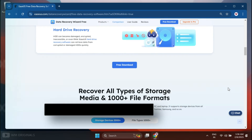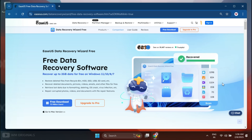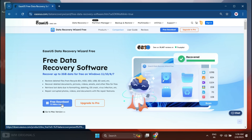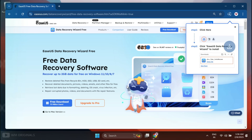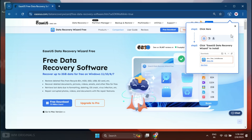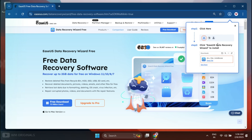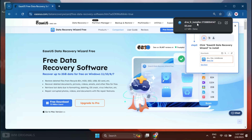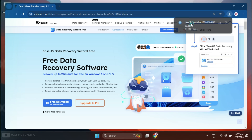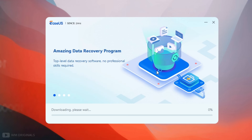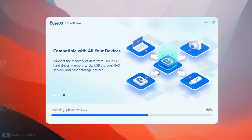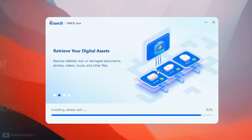Simply follow the links in the description and pinned comment to visit the EaseUS Data Recovery Wizard official website. Now click Free Download — it starts downloading. Once the download completes, click on it to start the installation process and follow the steps to complete the installation.